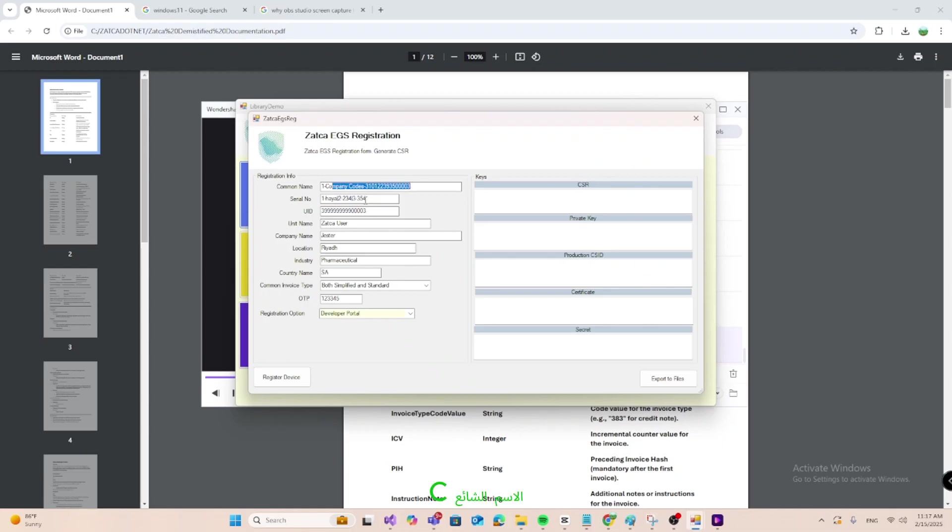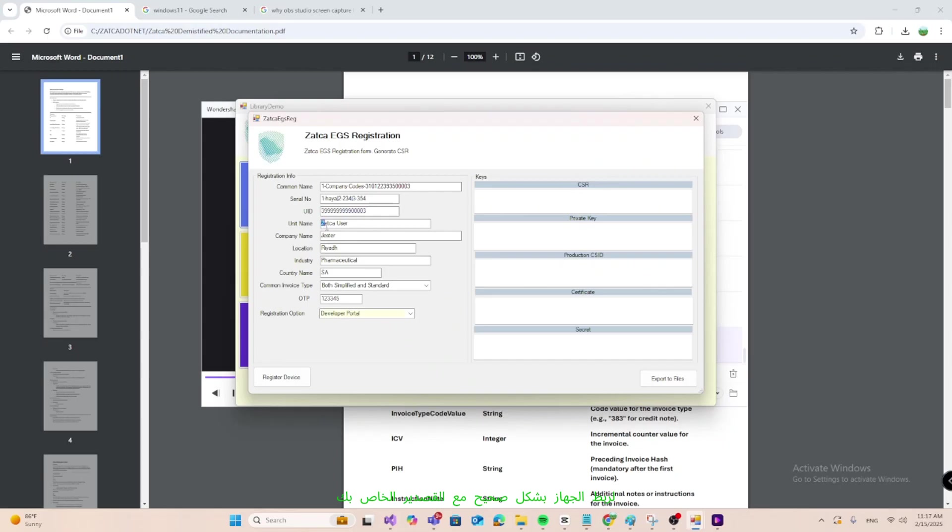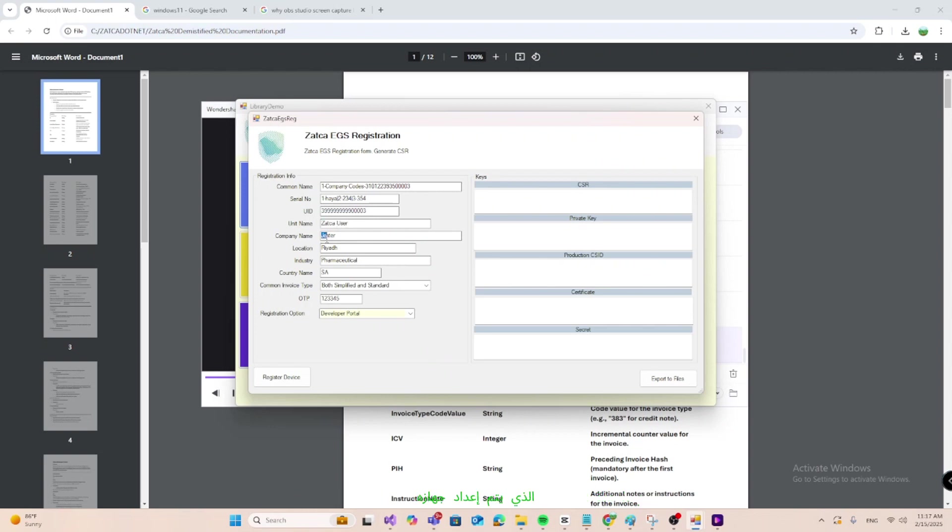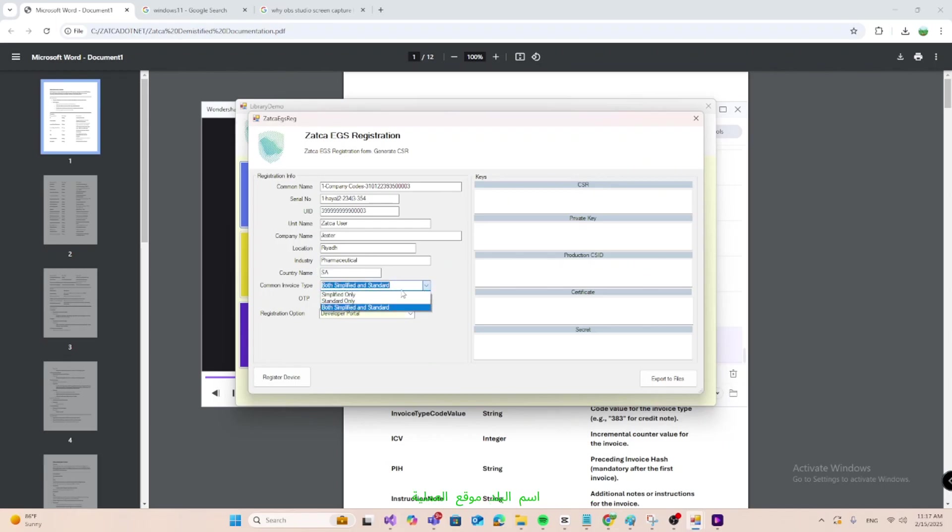Common name CN, name or asset tracking number of the solution unit, EGS serial number, manufacturer name, model, version, and serial number. Organization identifier, V8 registration number to associate the device correctly with your TIN. Organization unit name, for branches or VAT groups, include the TIN of the group member whose device is being onboarded. Organization name, organization taxpayer name. Location, address of the branch or primary location of the device. Industry, sector for which the device will generate invoices. Country name, the location of operation.